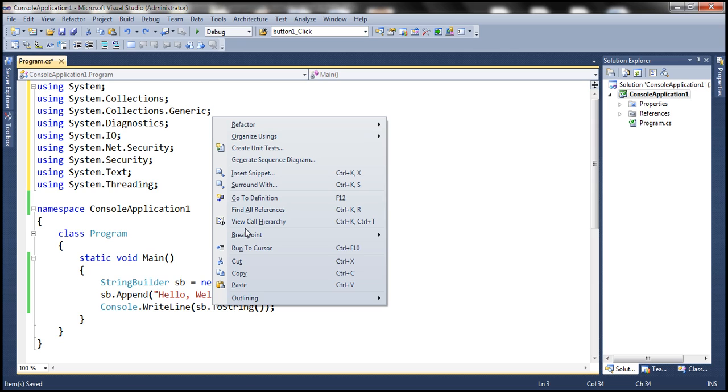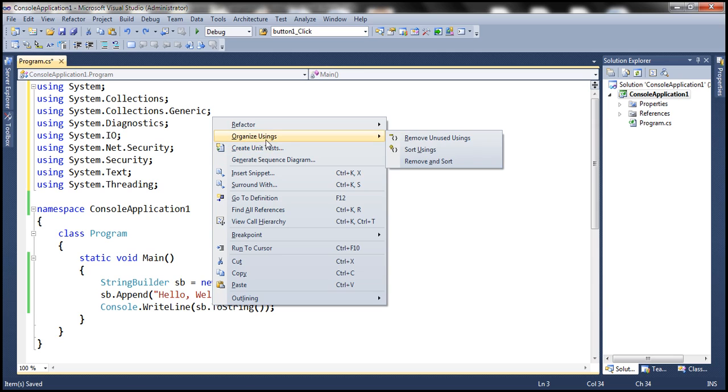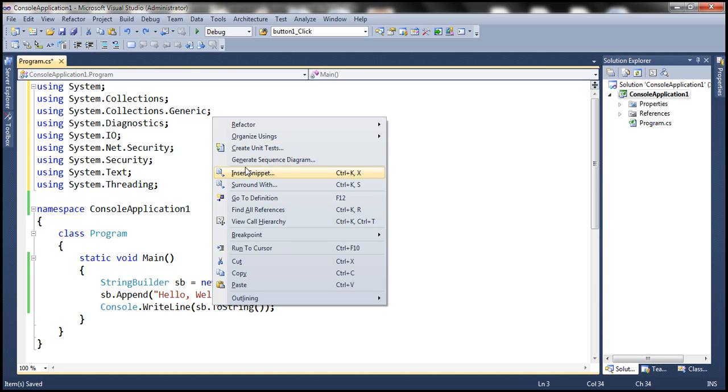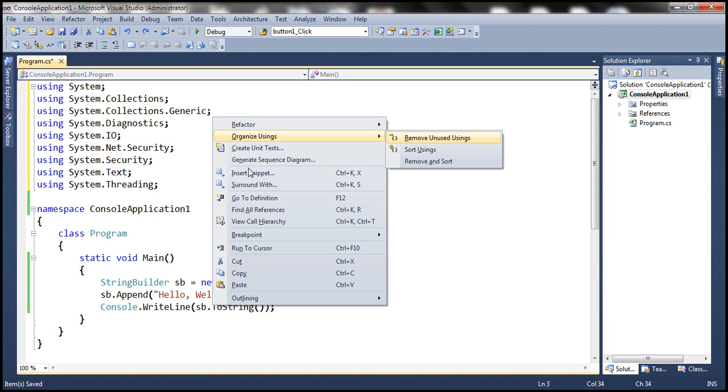And notice that the Organize Usings option within this context menu has letter O underlined, meaning the keyboard shortcut to select that menu item is letter O. So when I type letter O, that choice gets highlighted. And then if you want to select Remove Unused Usings, then it's letter R.